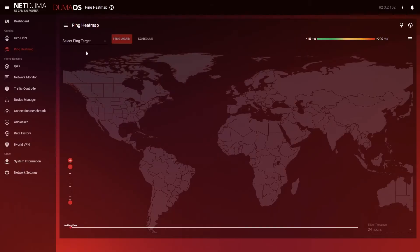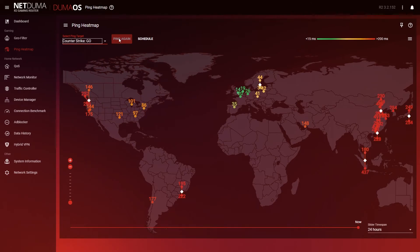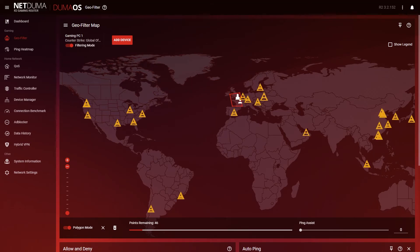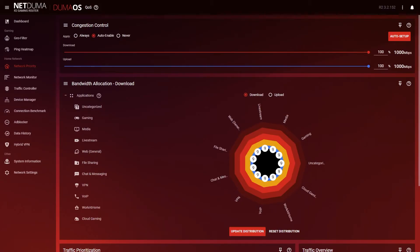You could move house, of course, but that seems a little excessive, and you're still probably going to bounce around from server to server from time to time. The Geo Filter enables you to play on your favorite servers every single time you play online, guaranteeing a consistent ping. Simply use the Ping Heat Map to find your favorite servers, then use the Geo Filter to draw a radius around them, and all outside connections will be blocked.